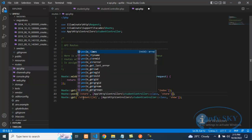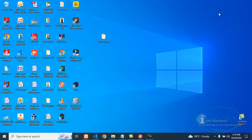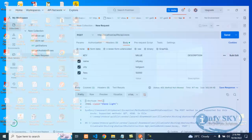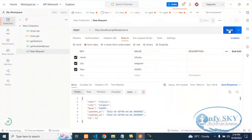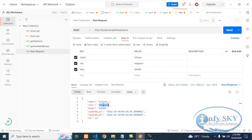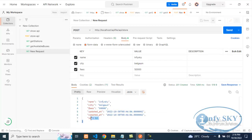Remember: if you are storing in a database, we need to use POST. If you are fetching from the database, we need to use GET. Now I will change it to POST and send. We got the result — name, city, and fees are stored. The ID is 12, so it is stored in the database successfully.